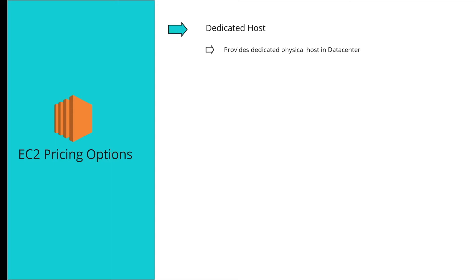A dedicated host is a dedicated physical host in the data center provided exclusively to you, making it the most expensive option. It's useful when you have compliance requirements or per-server licensing models where you need to ensure adherence to license terms.